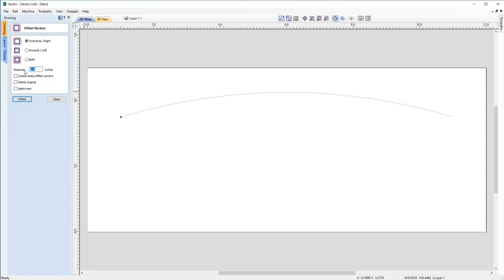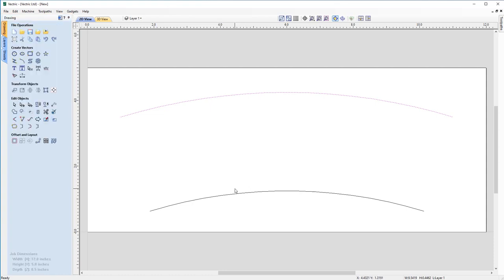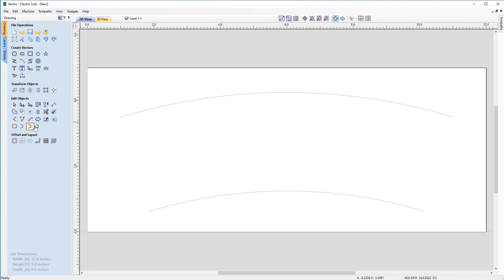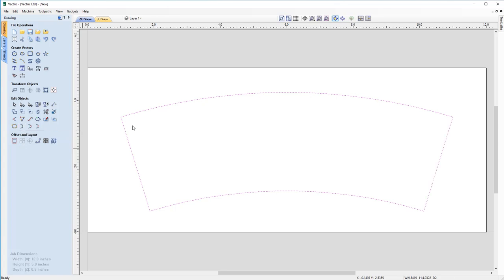The distance needed is 3 inches, so we input that and click Offset, then close the offset form. Now we think about how to join the two lines together. We can either use the Draw Polyline tool, but a much easier way is to select both vectors and use one of the joining commands under Edit Objects. Because we want a straight line on both sides, we use Join/Close Vectors with a Straight Line. It closes one side on the first click, and selecting it again creates a completely closed vector.